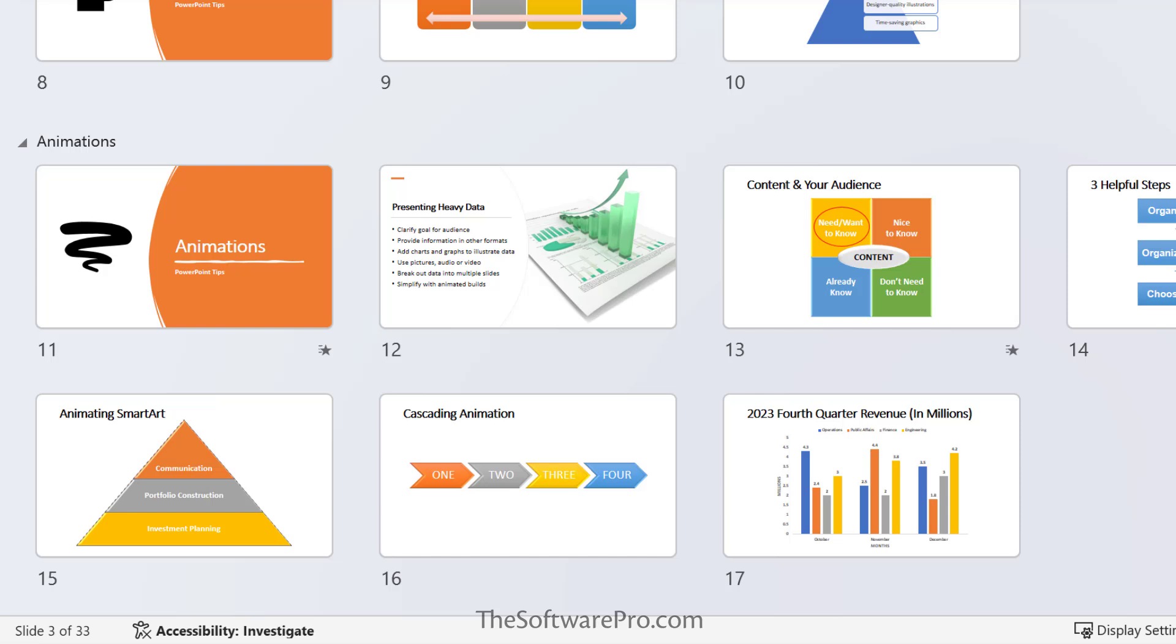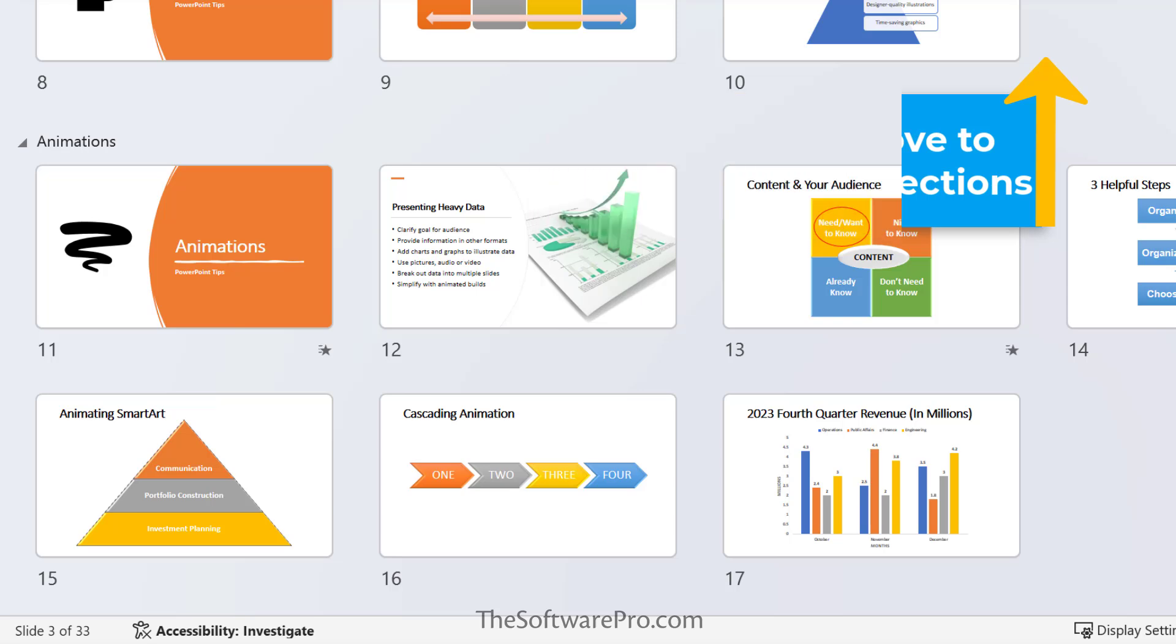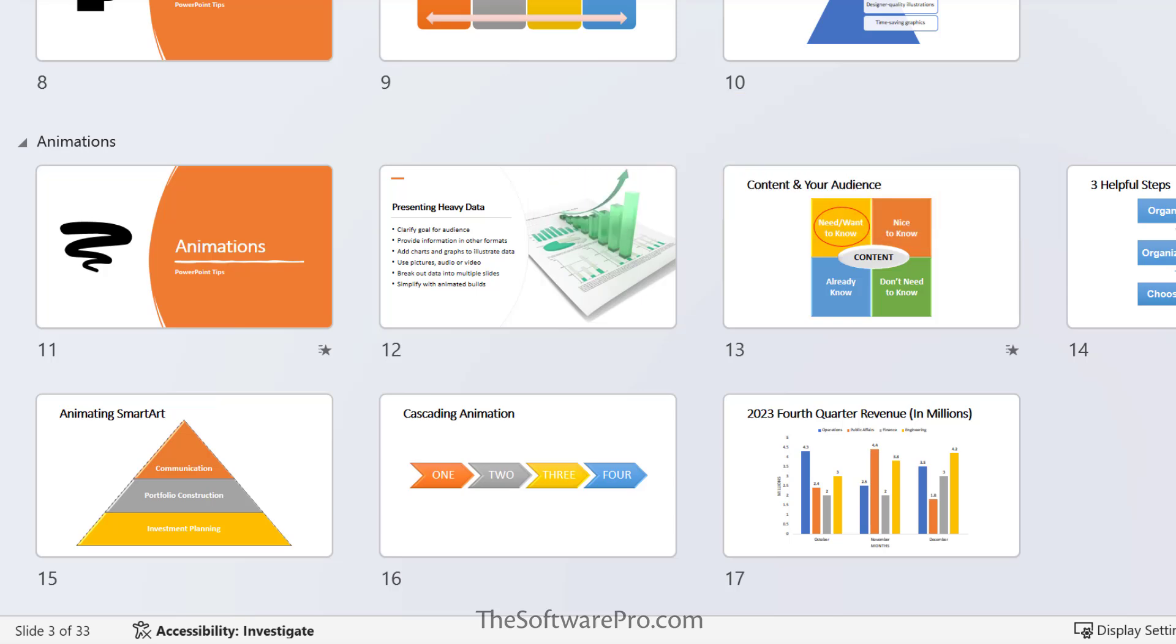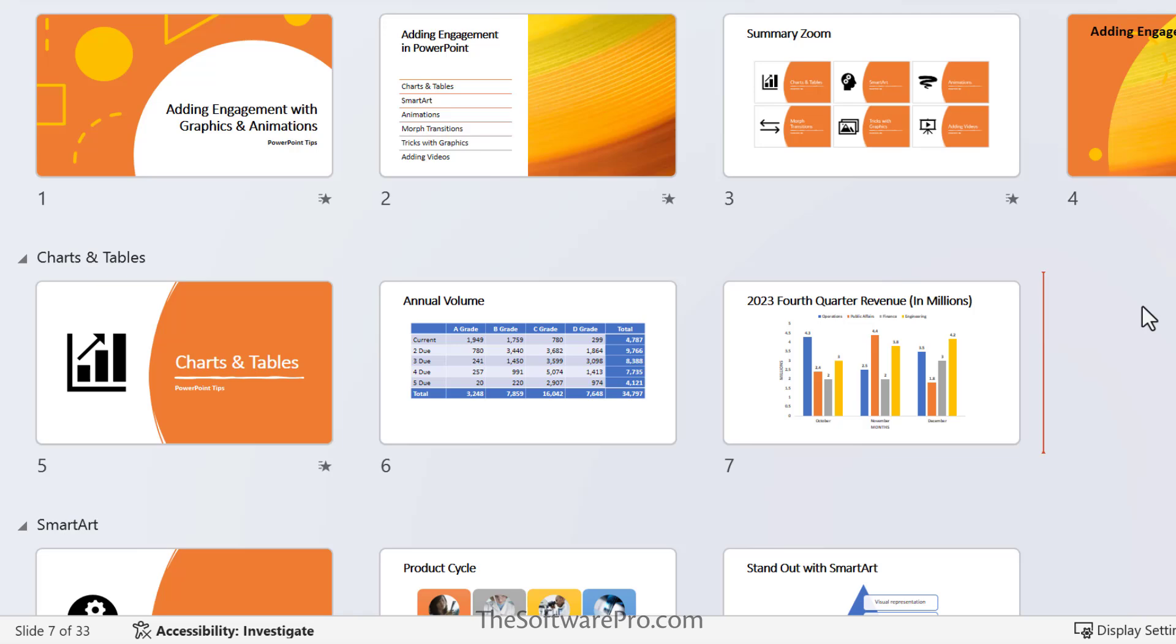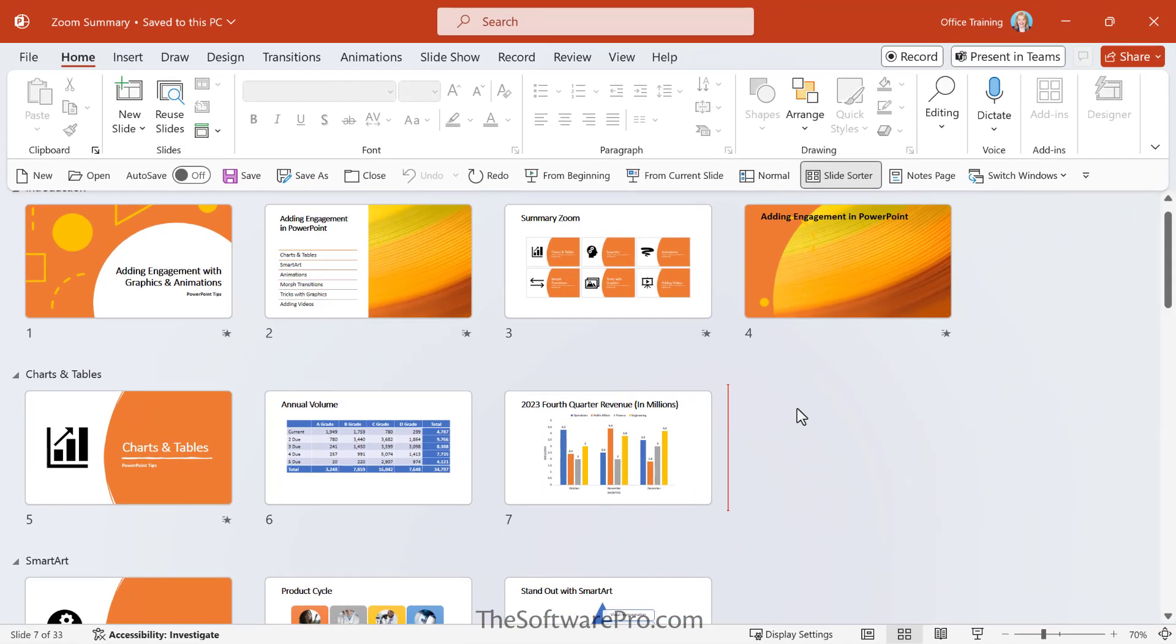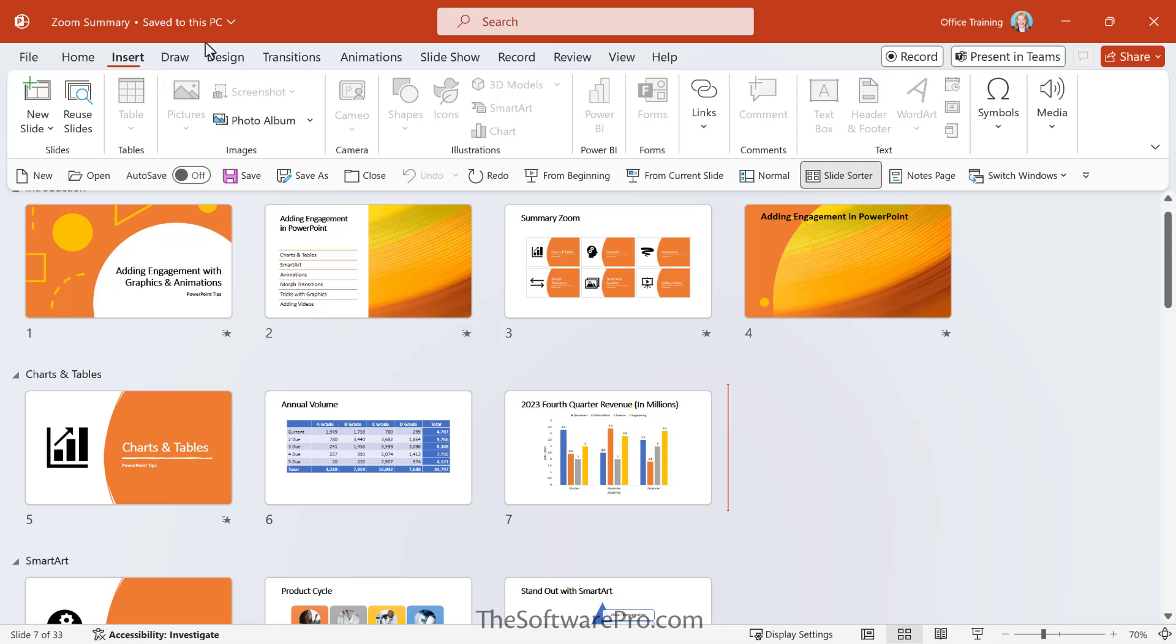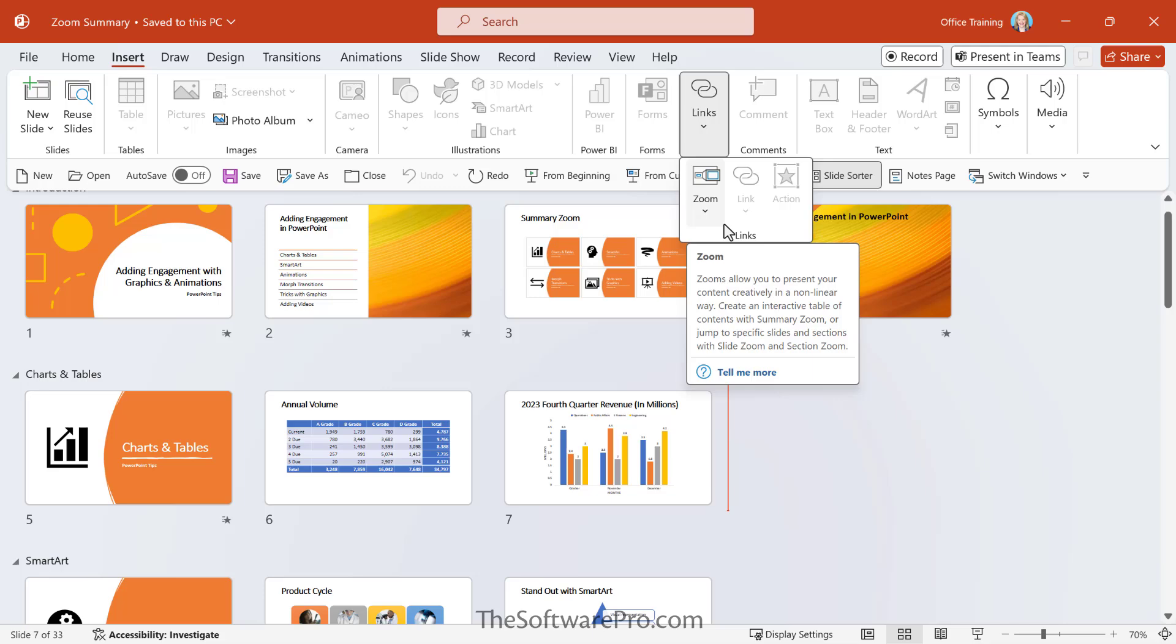To learn more about creating and working with sections in PowerPoint, click the link above or find the link below in the description. Let's look at how to create a SummaryZoom. First, go to the Insert option in the ribbon. And in the Links group, here you will find Zoom.